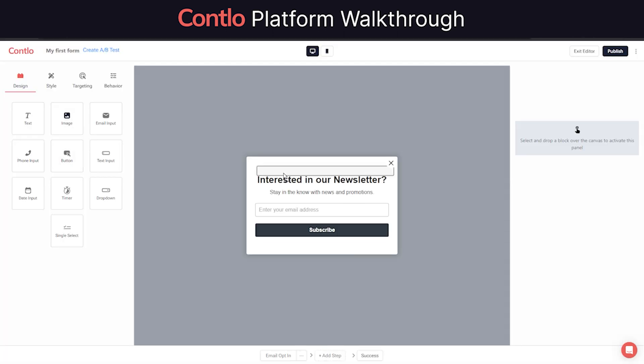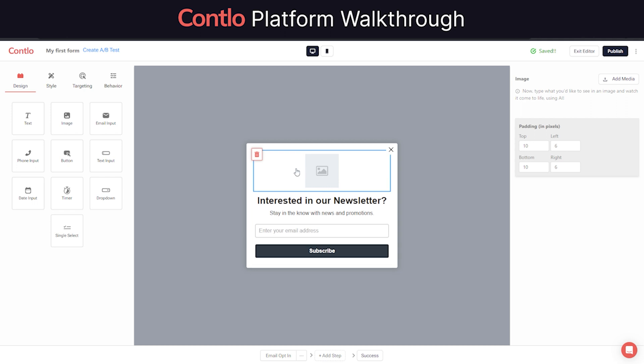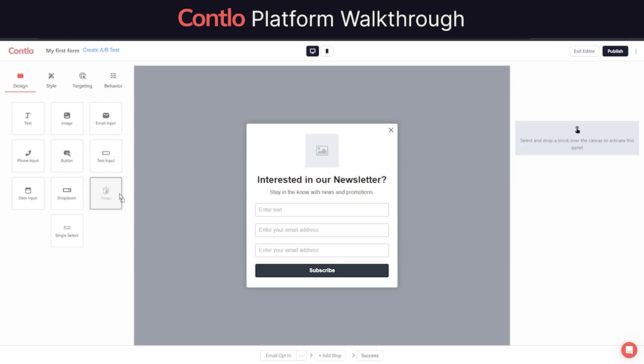Similar to our email builder, building a form in Contlo is also extremely simple with our drag-and-drop editor, allowing you to design your form using visual elements and form fields.